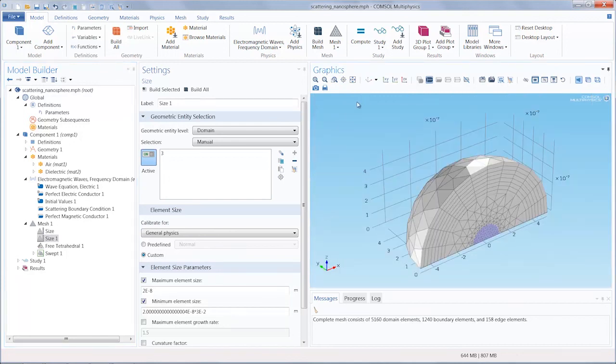This concludes our tutorial on how to automate the meshing for electromagnetic wave frequency domain problems.